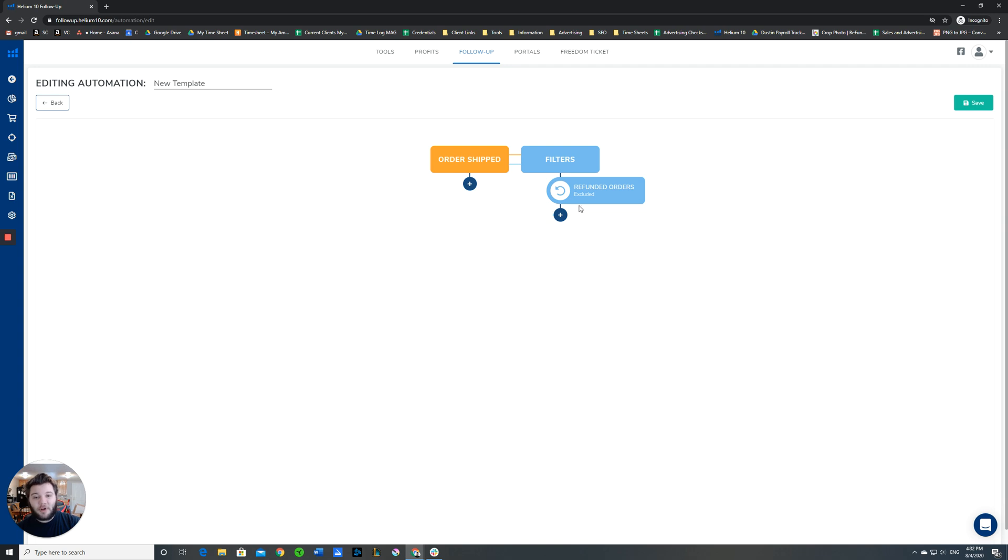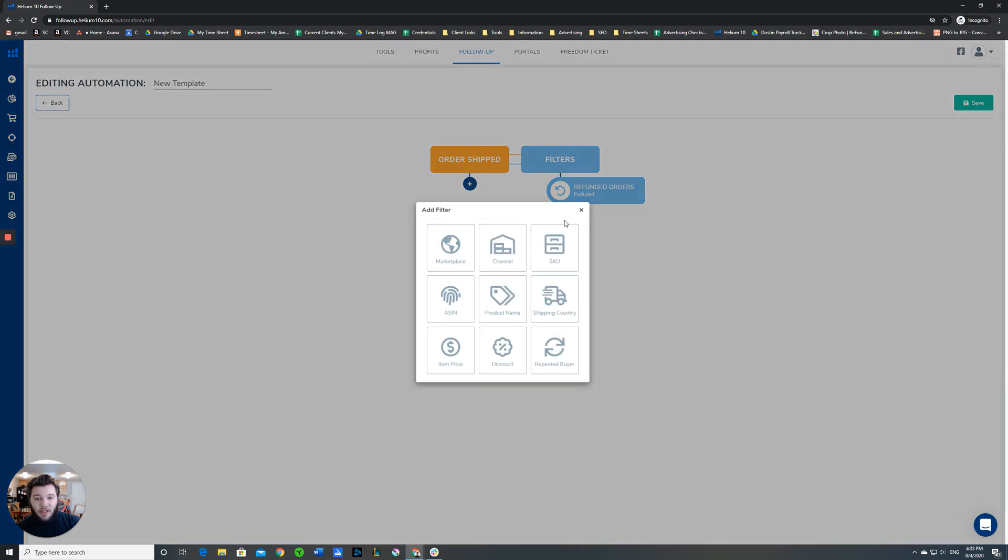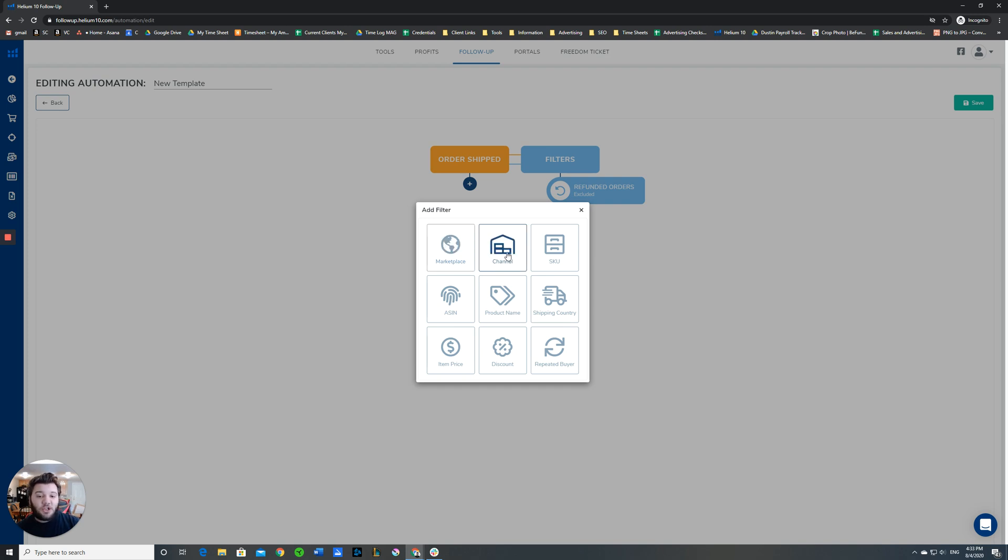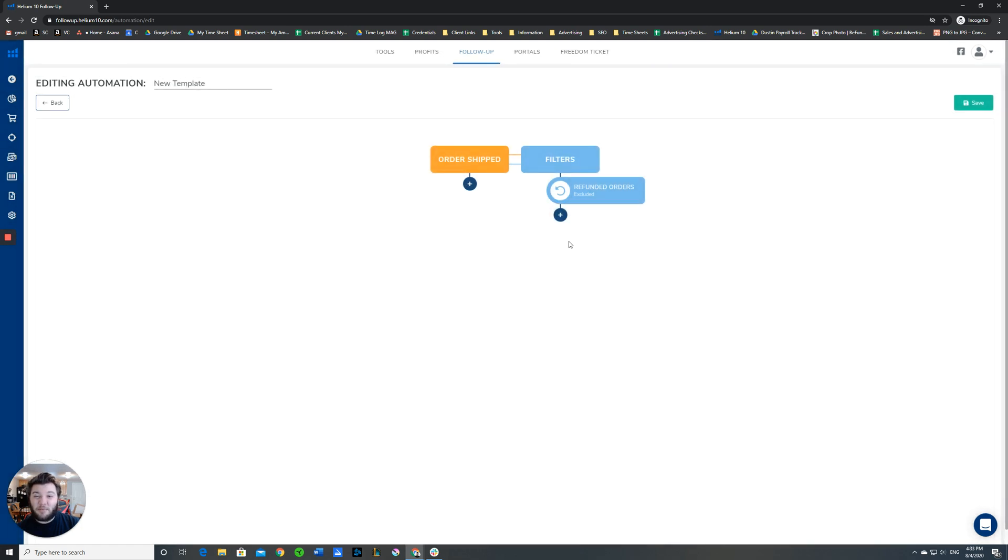One of the preset filters that comes up is refunded orders. This means that if you're asking for reviews, the buyers that refunded their orders or maybe ordered the wrong one will not get this email, which will help you. There's a number of other filters you can do. You can filter by marketplace, channel, you can include or exclude certain SKUs, shipping country, product name, ASIN. There's a whole bunch of filters you can choose to help make sure that these emails get to the right people.